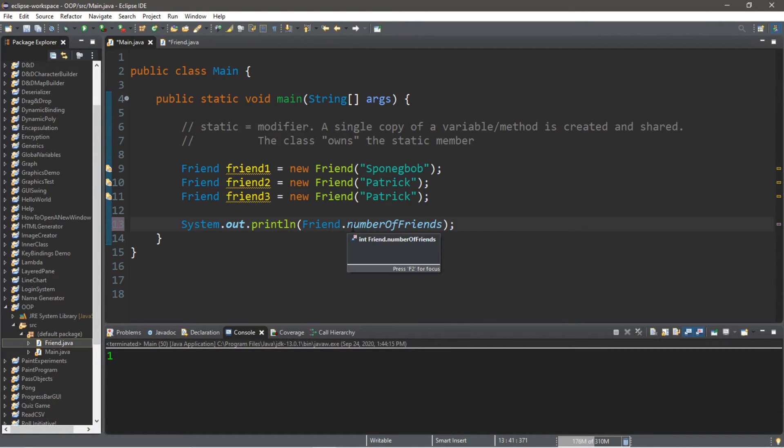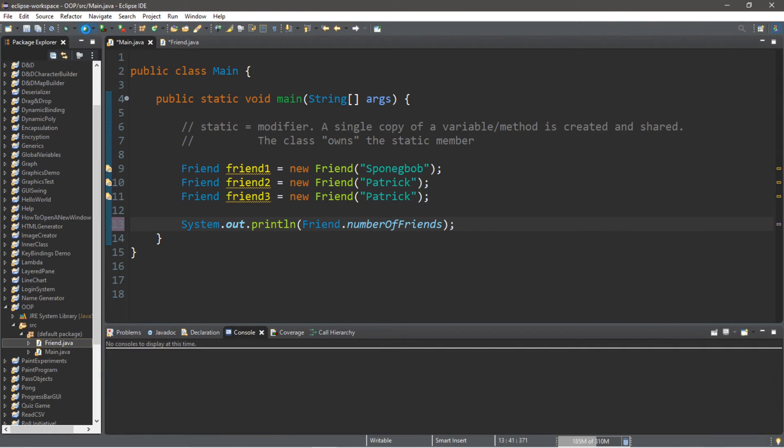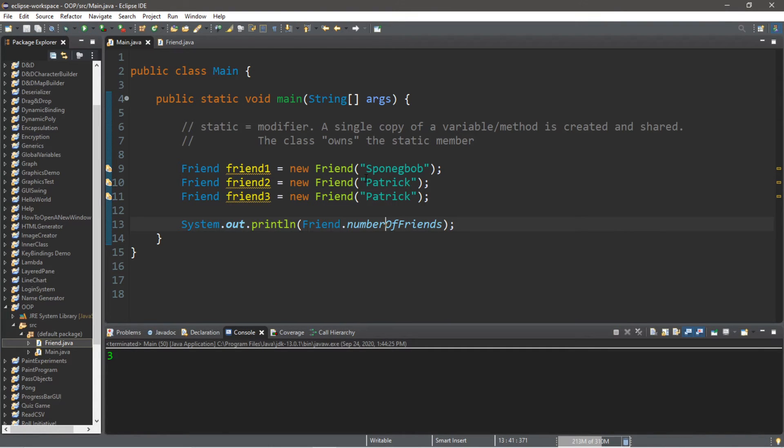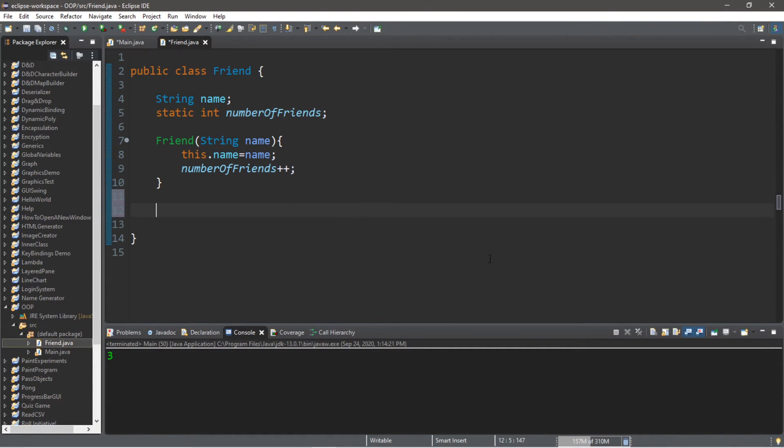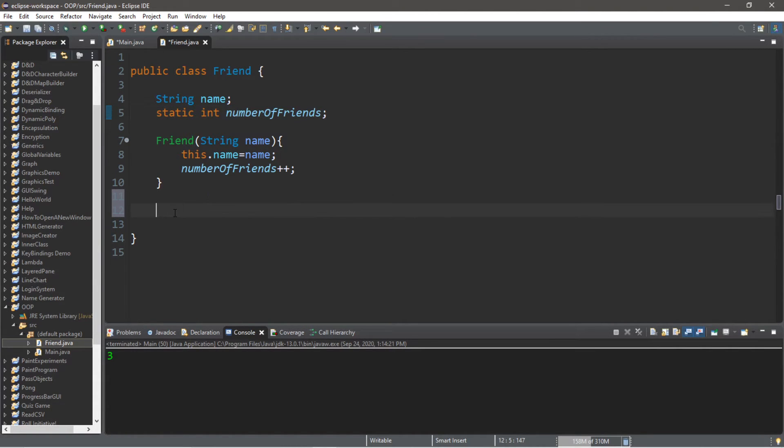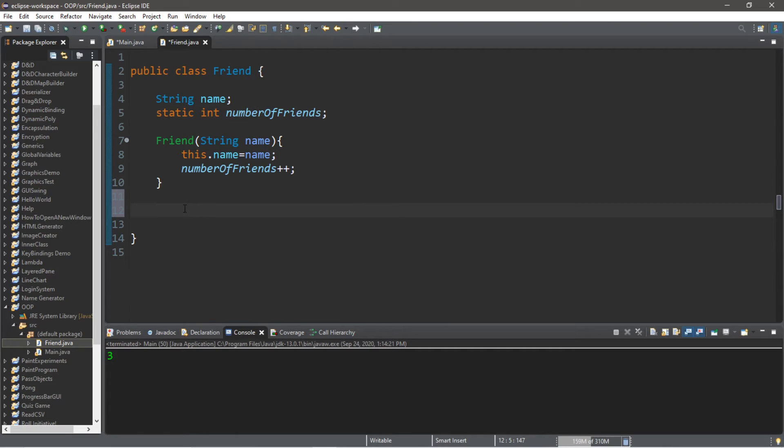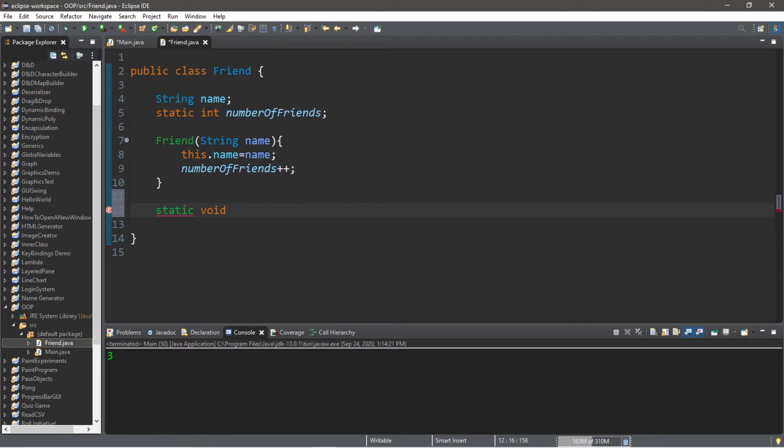So if we change this back to static, we can make a static reference to this static variable. And this will display the total amount of friends that we have created from this class, which is 3. And not only can you apply the static keyword modifier to a variable, but you can also apply it to a method as well. So let's create a static method that returns the amount of friends that we have within a message.